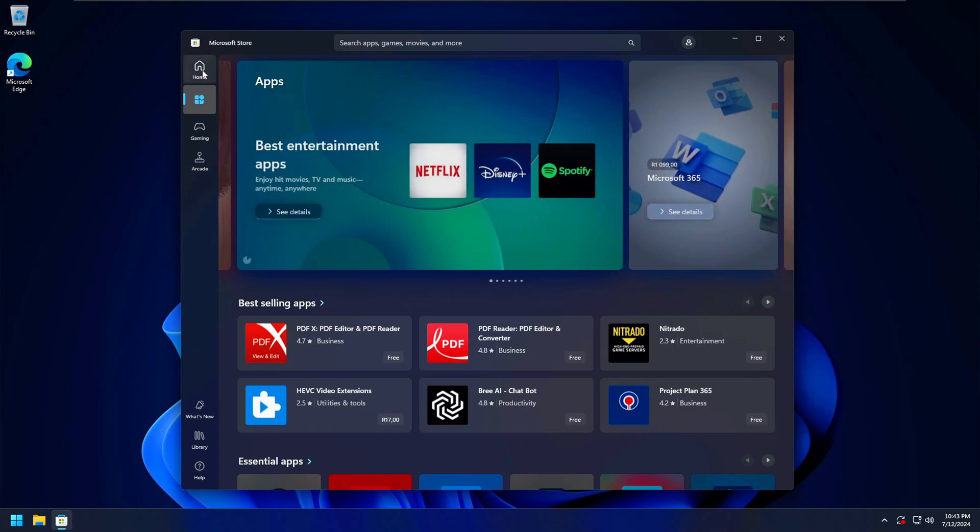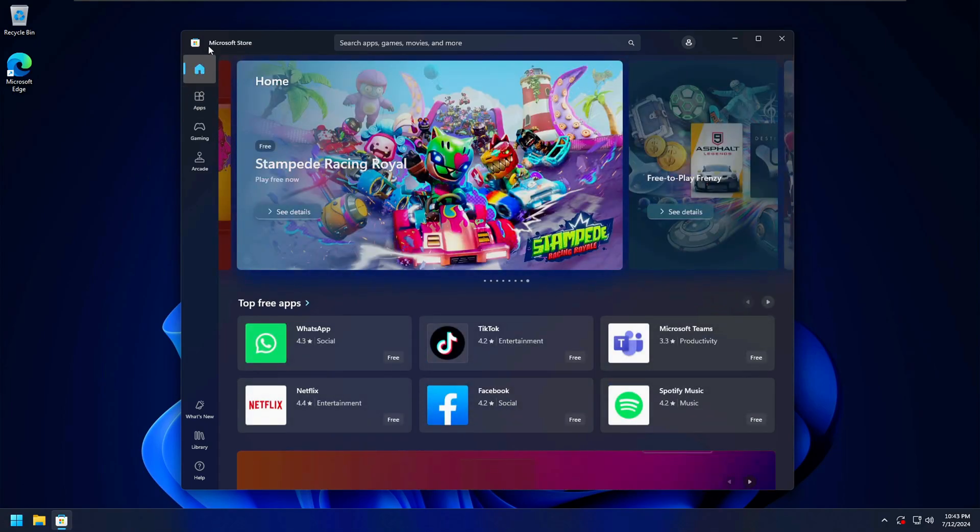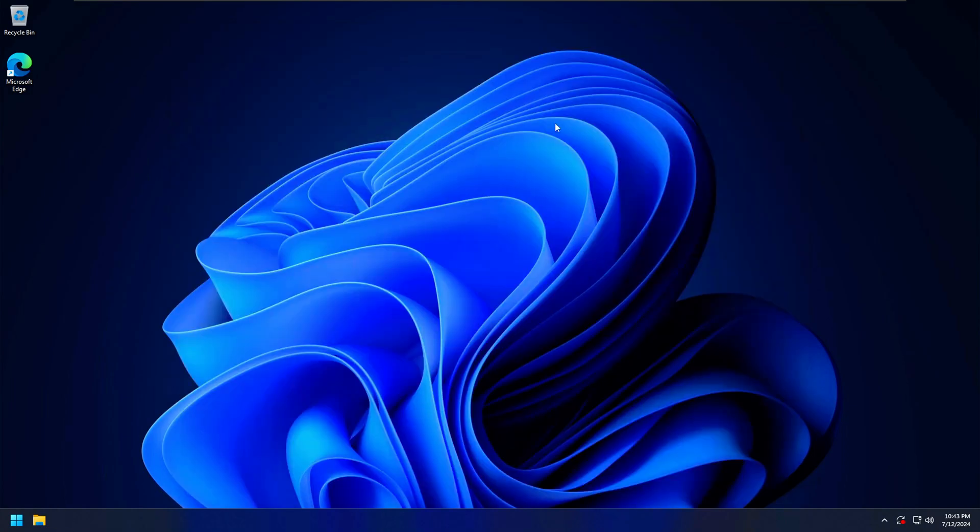As you can see, I have the Microsoft Store open here. It's normally pre-installed in Windows 10 and 11. If you want to uninstall it,